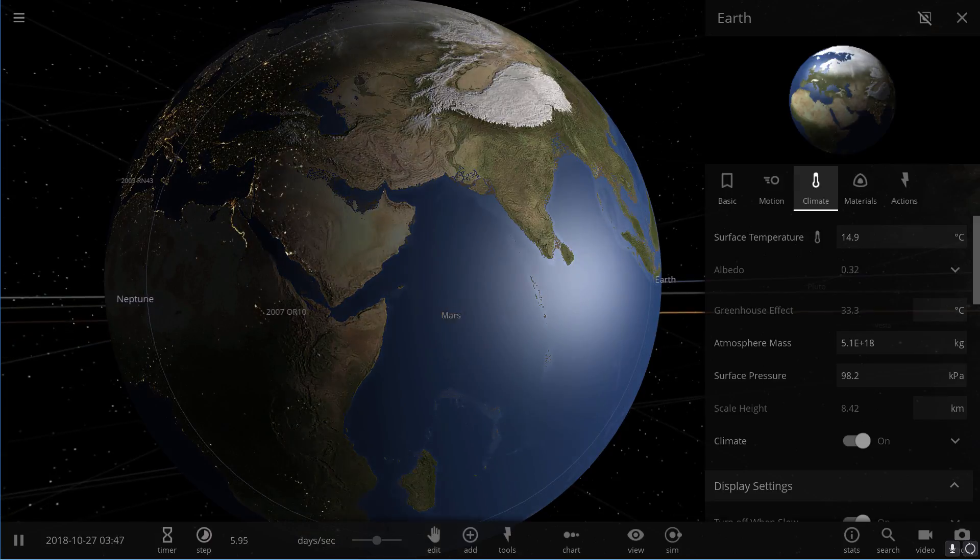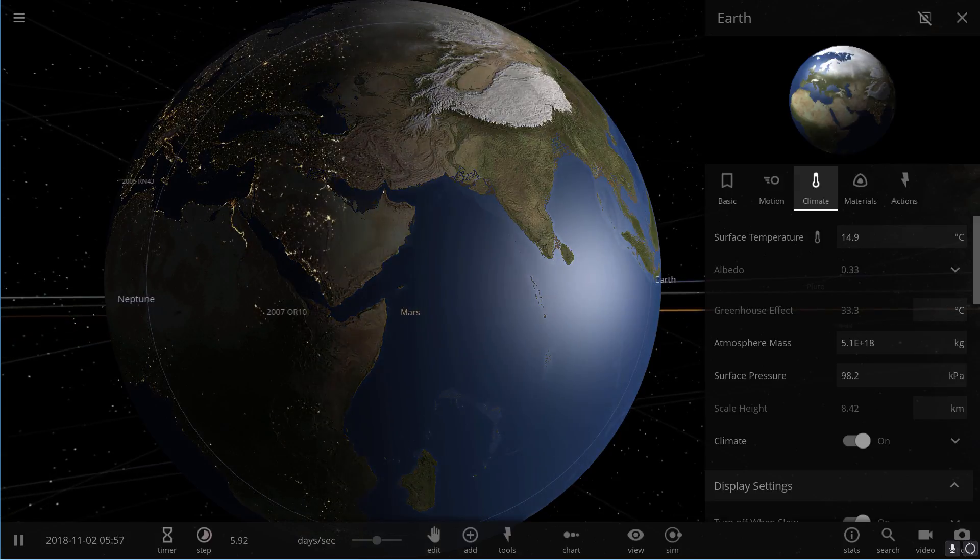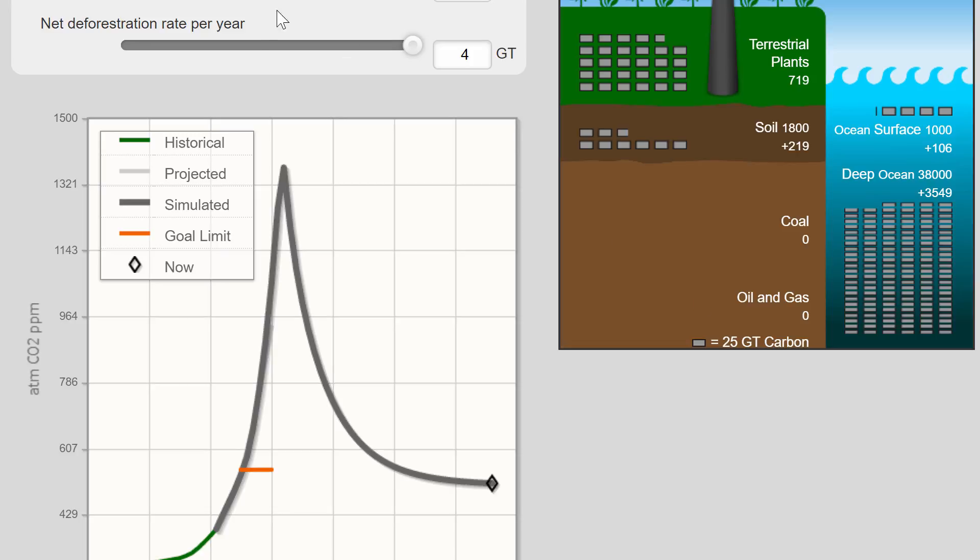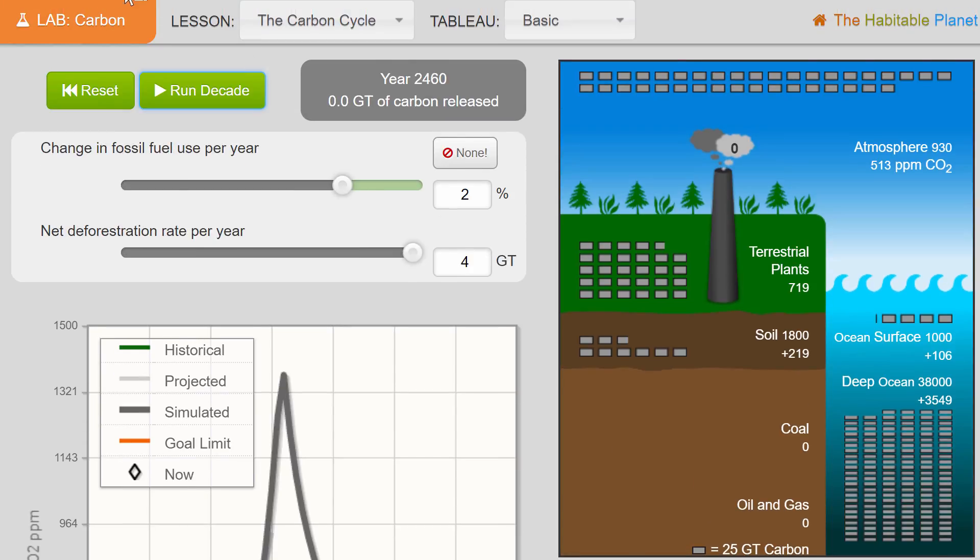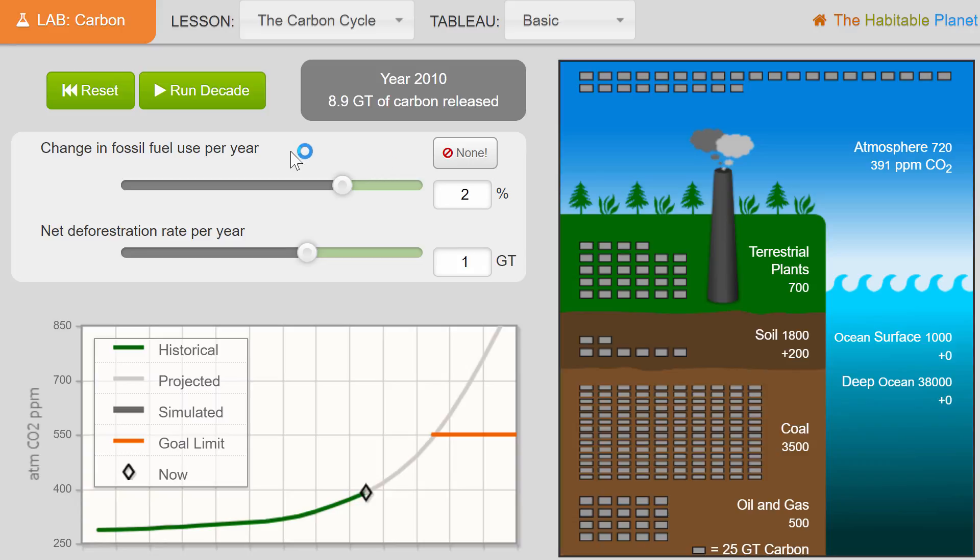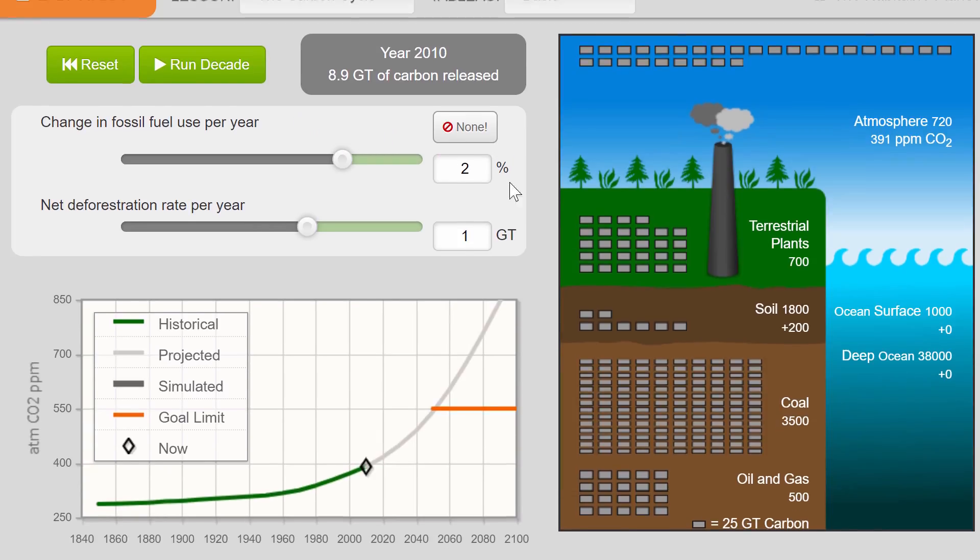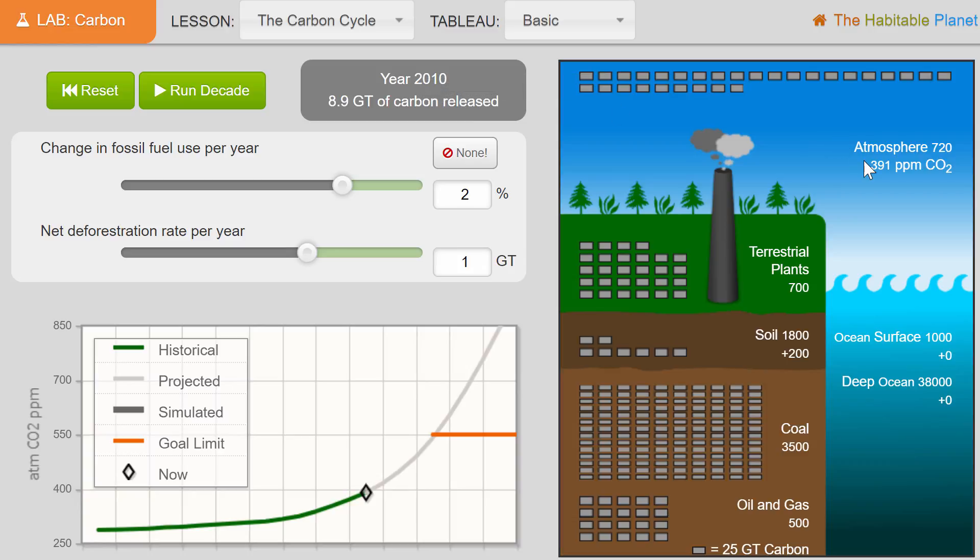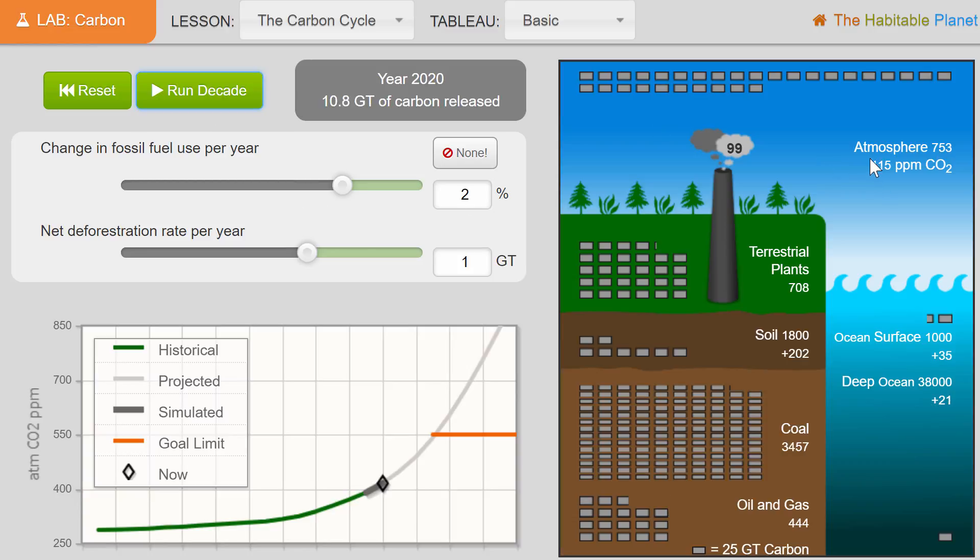This is a carbon simulation where you can run the simulation and it gives you mathematical representation of how much ppmv we'll have. Now in 2010 there was approximately 391 average carbon dioxide, and by 2020 it will probably be about 415. The average right now is about 409-410, so we are pretty close to that amount.